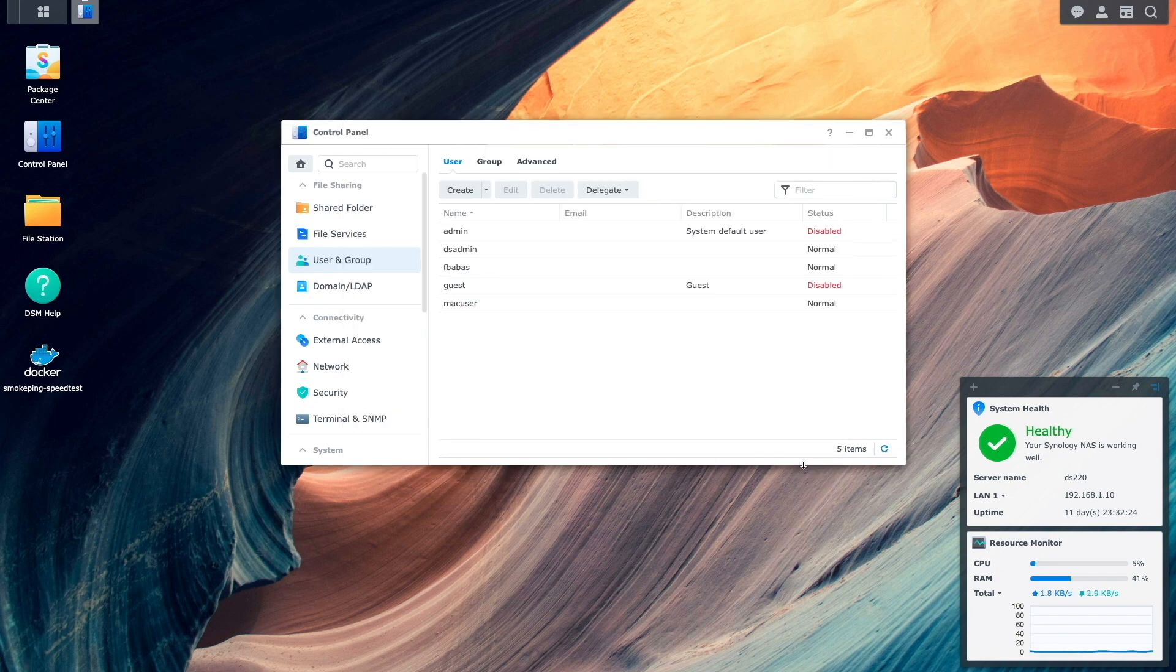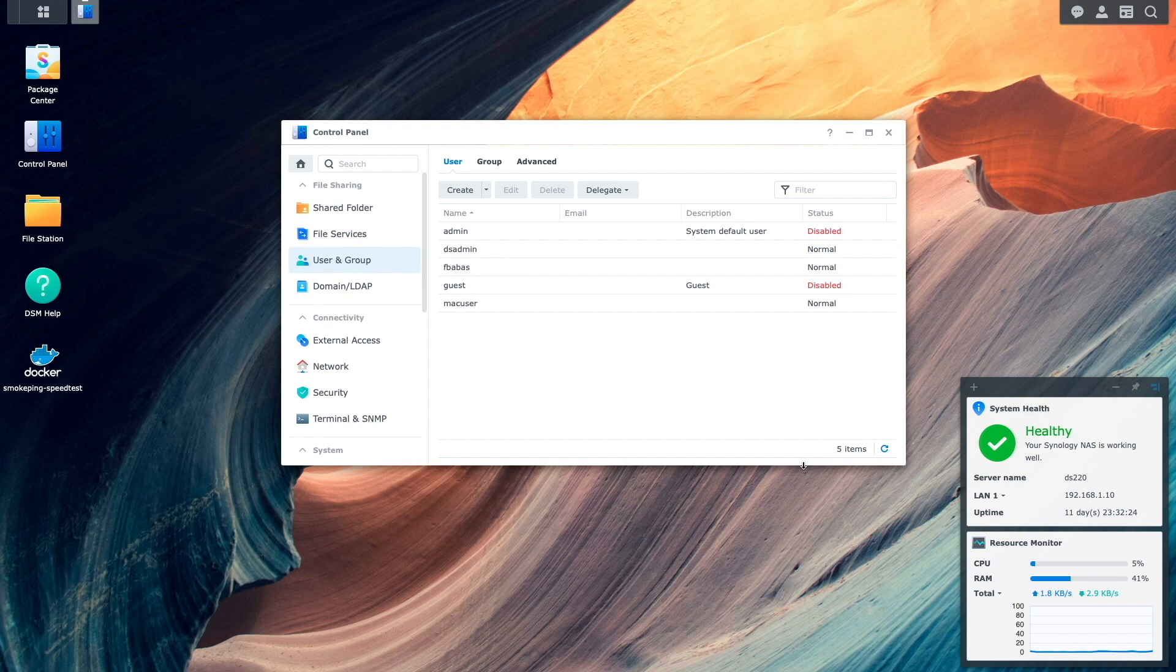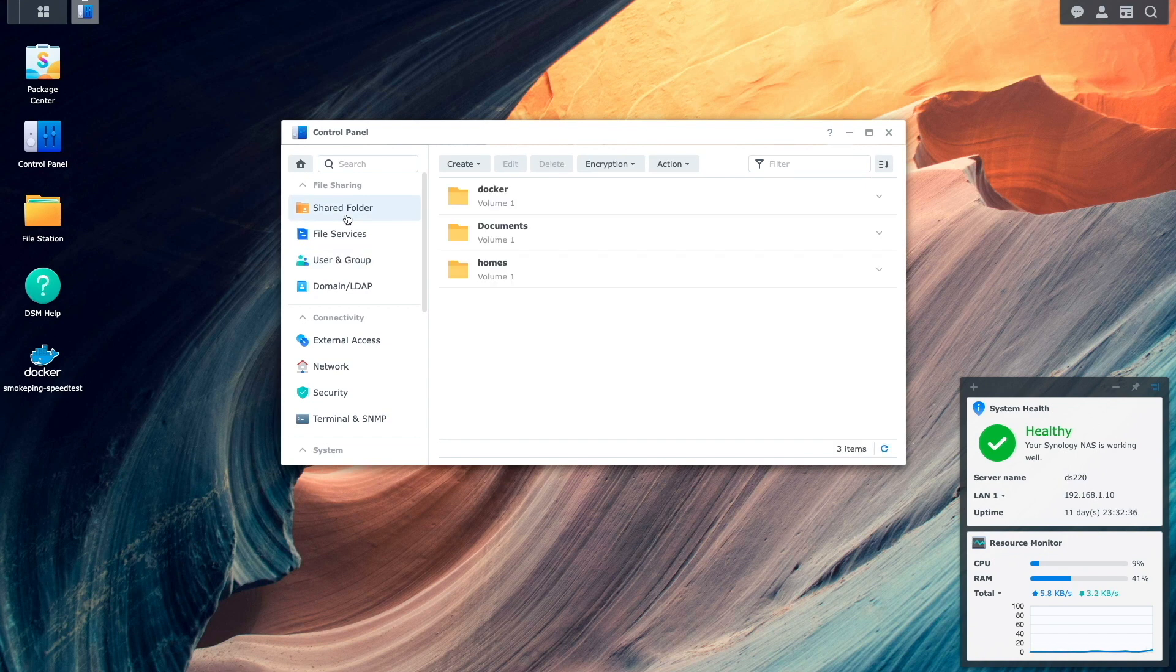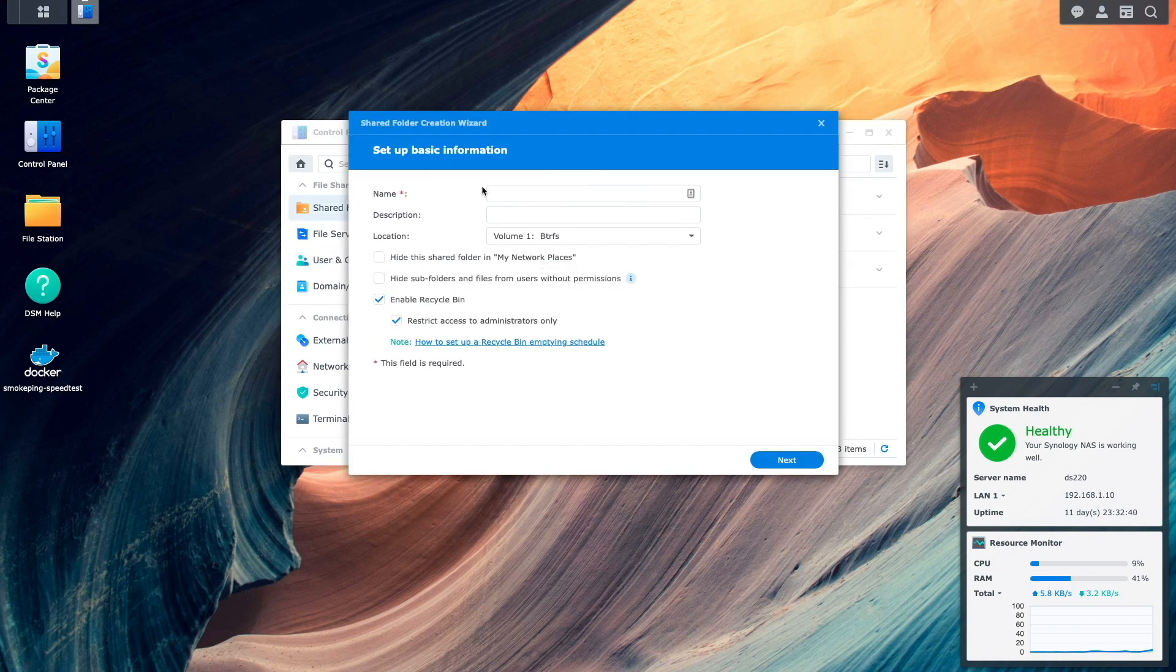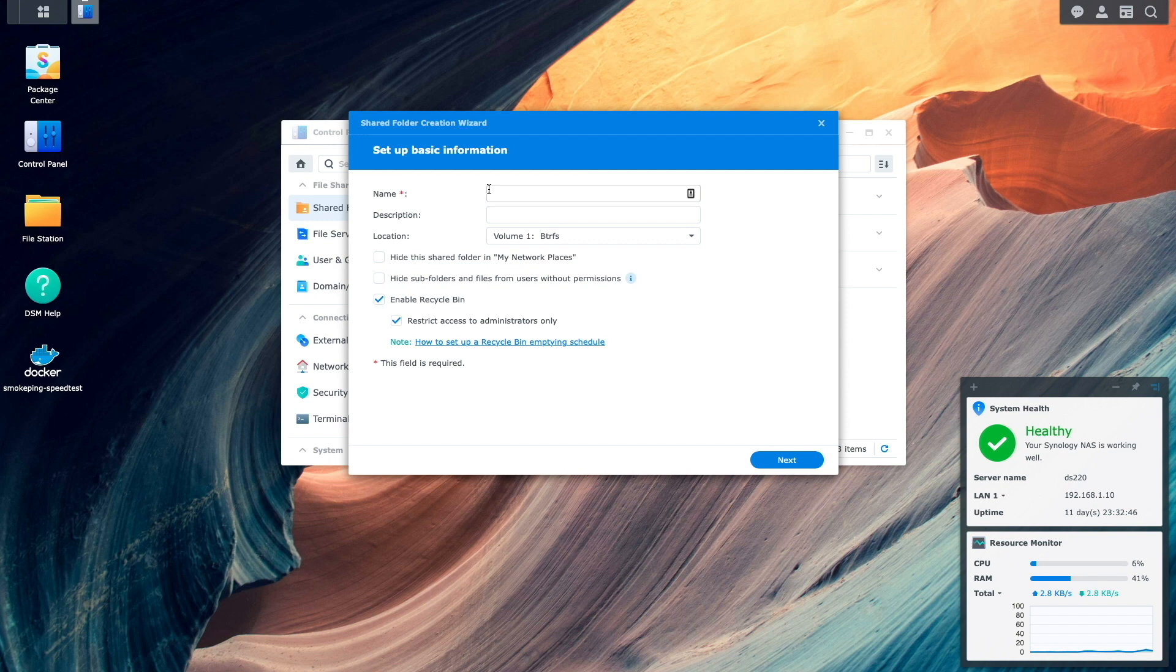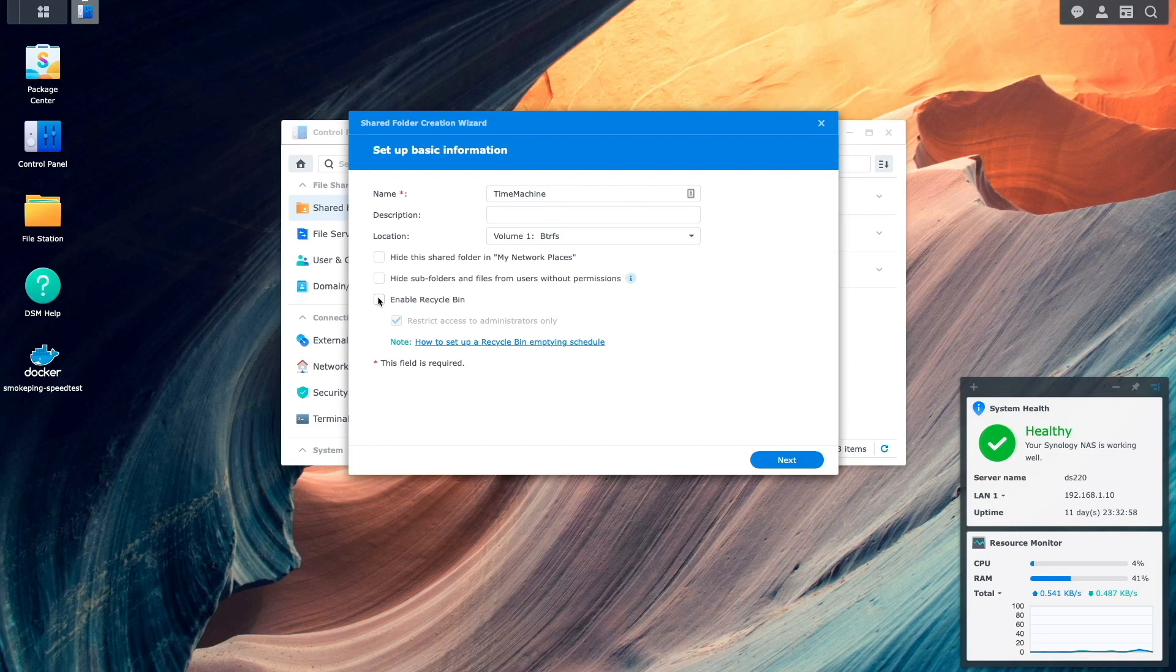Next I'll create a folder that we'll be using for Time Machine storage. This is done from the Shared Folder Control Panel where I'll select Create Shared Folder to start up the Shared Folder Creation Wizard. I'll give the Shared Folder a name. Disable the Recycle Bin which is the recommended setup for Time Machine.